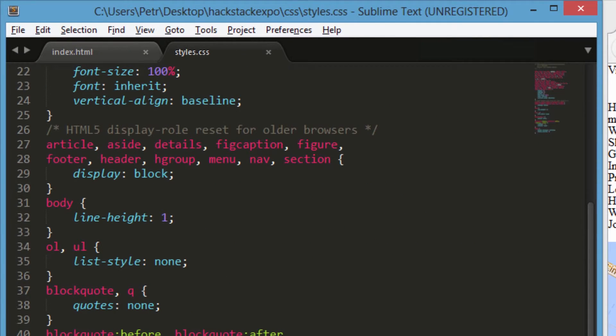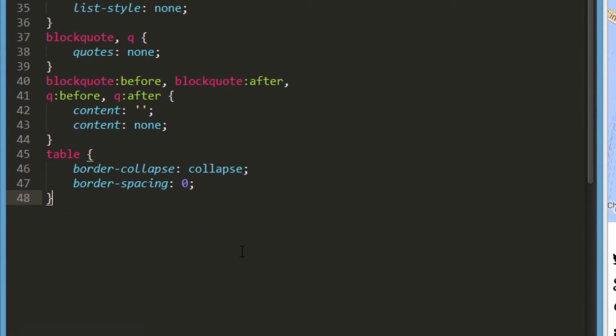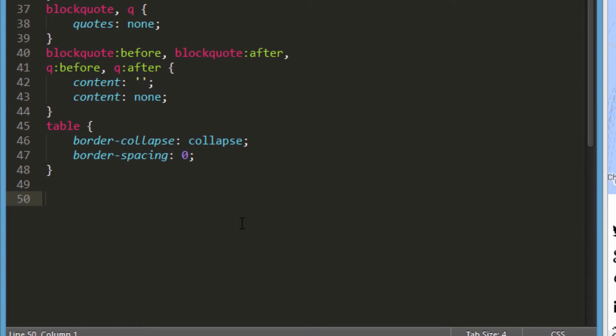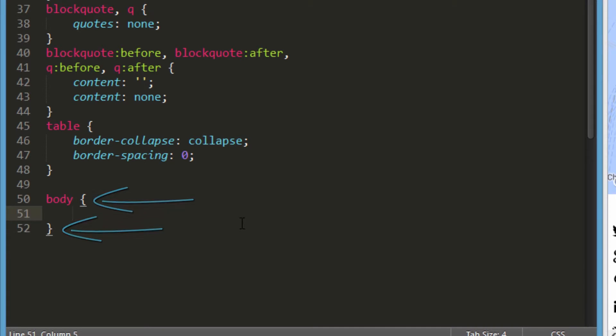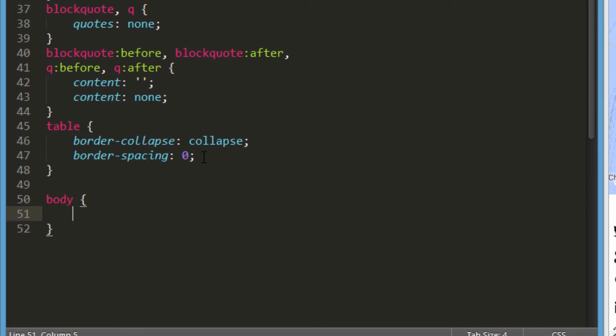So how do we do this? In our CSS file, we'll begin by creating our body tag selector. Within these two squiggly brackets here, that define the start and end of any selector's group of styling rules, we'll start adding CSS properties one by one, so we can observe exactly how they impact the design of our page as we go.